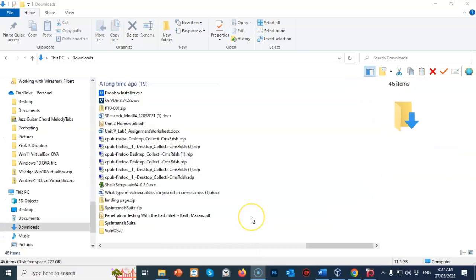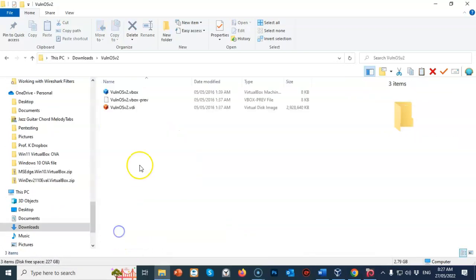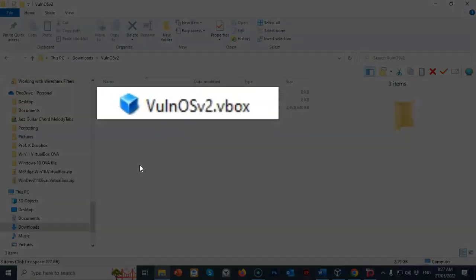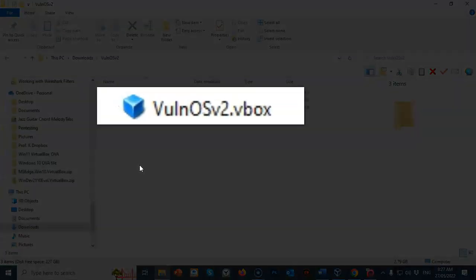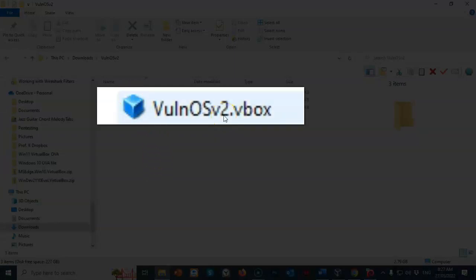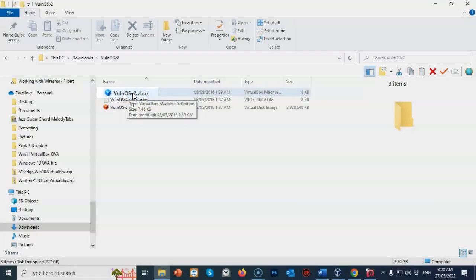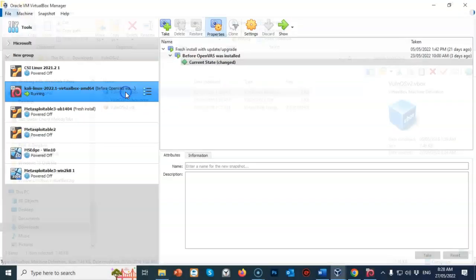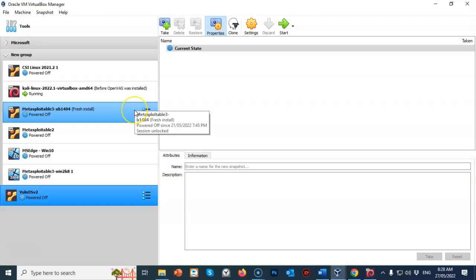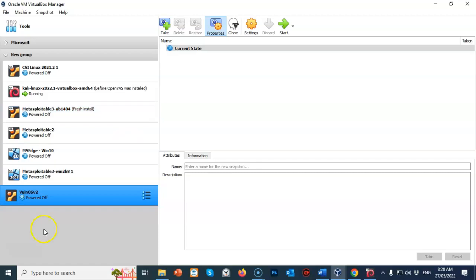Once the extraction has completed, go ahead and open up that extracted folder, and you're going to find the file that is labeled Vulun OS version 2.vbox. Just go ahead and double-click it. It's going to associate with your VirtualBox installation, and over in the left window pane for your VirtualBox, you're going to find that virtual disk you just created for Vulun OS version 2.